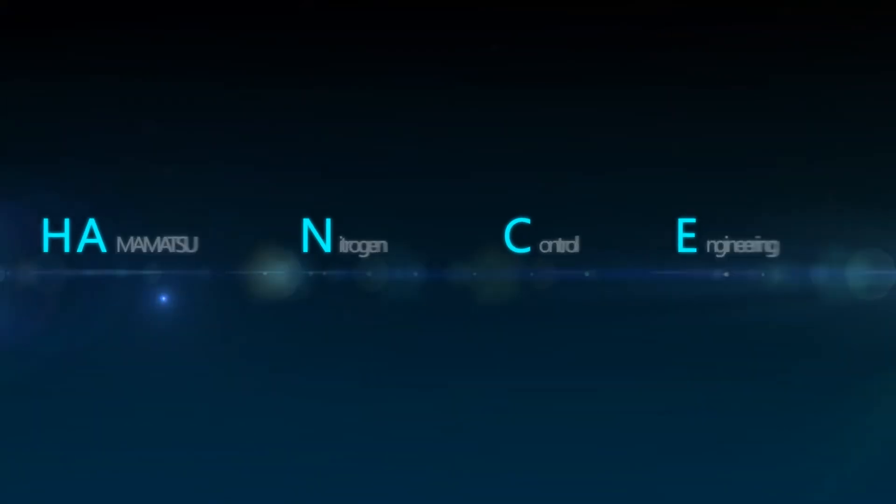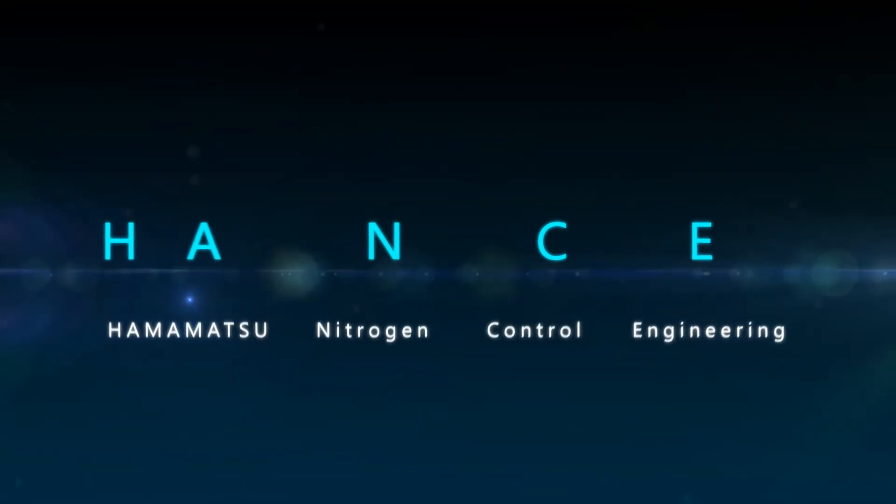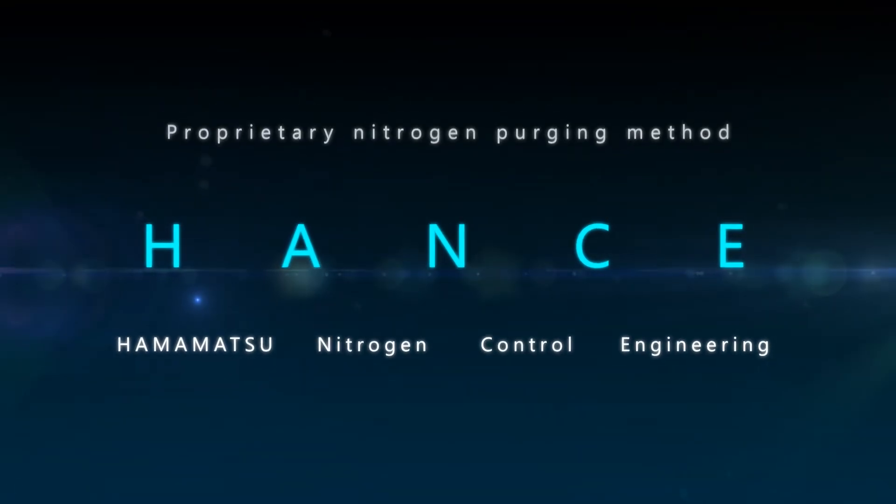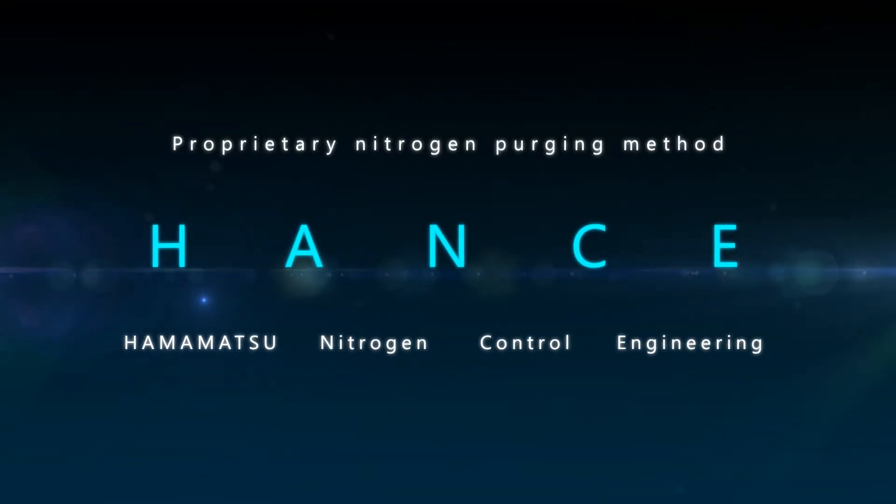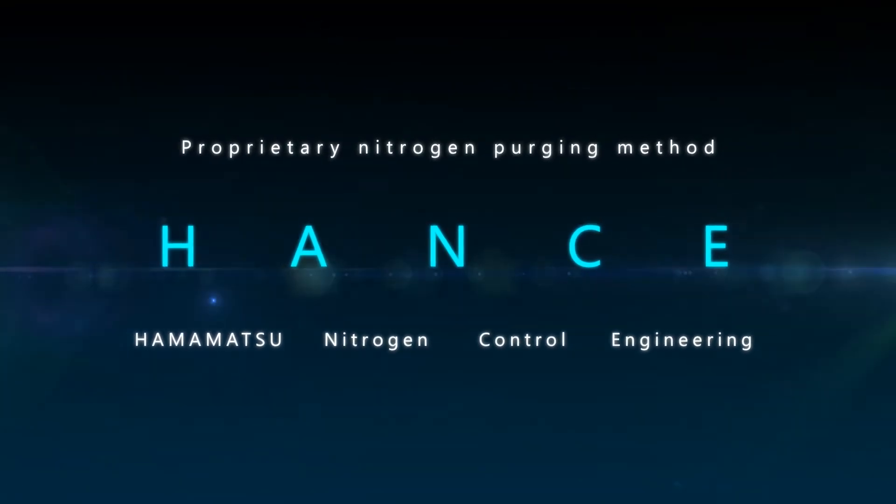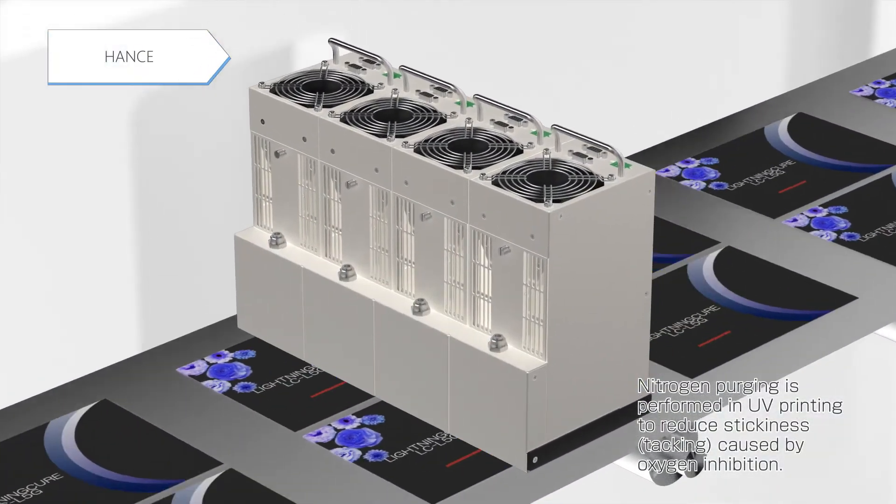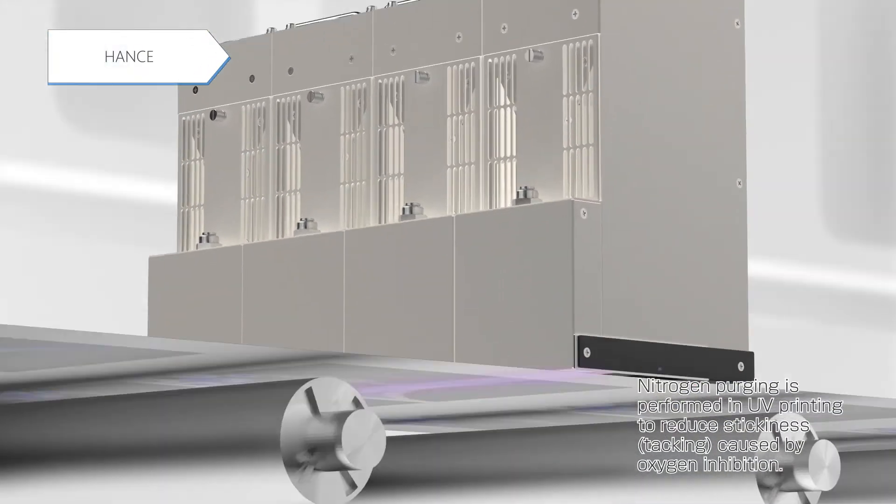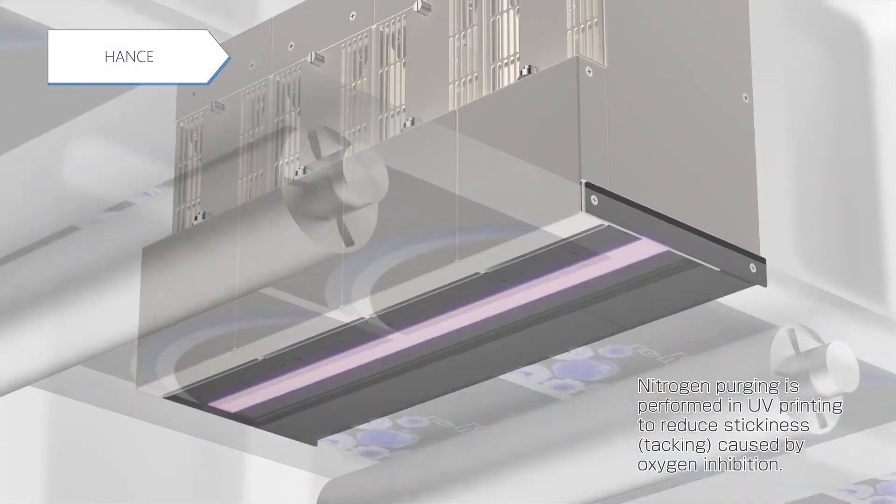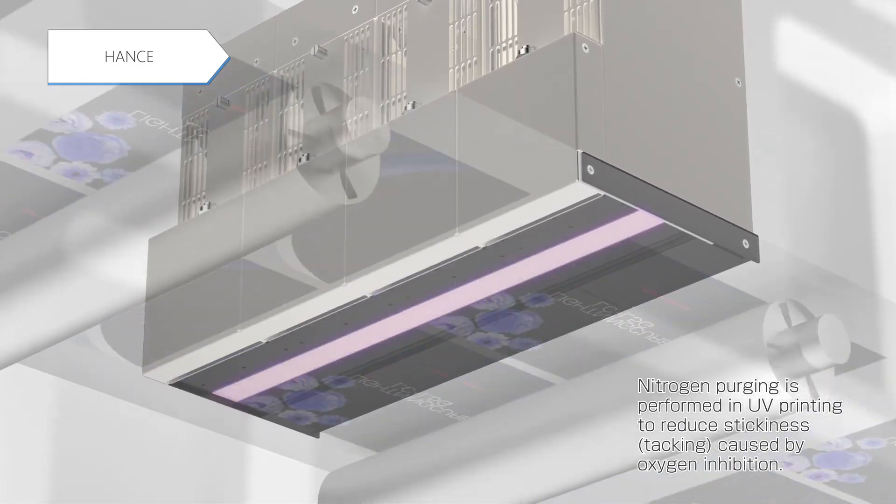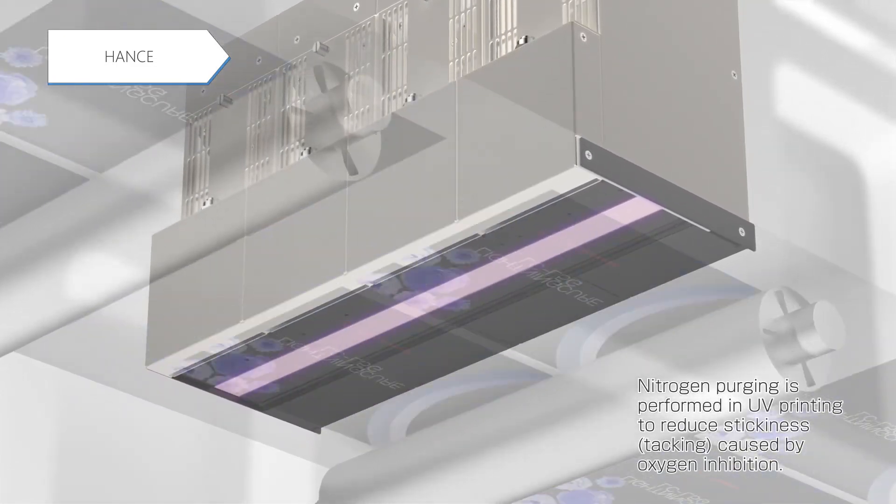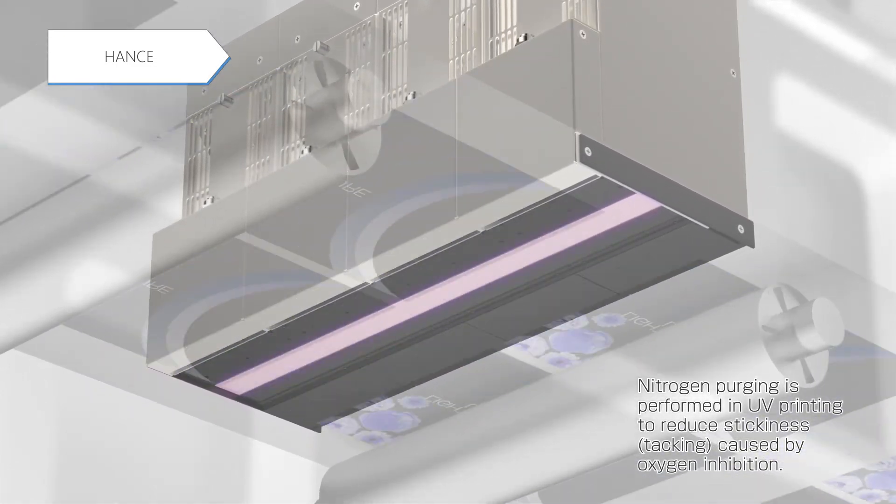The Hantz patented nitrogen purging method of Hamamatsu purges nitrogen efficiently with a minimum amount. Nitrogen purging is performed in UV printing to reduce stickiness of the UV ink caused by oxygen inhibition and achieves further high-speed printing.